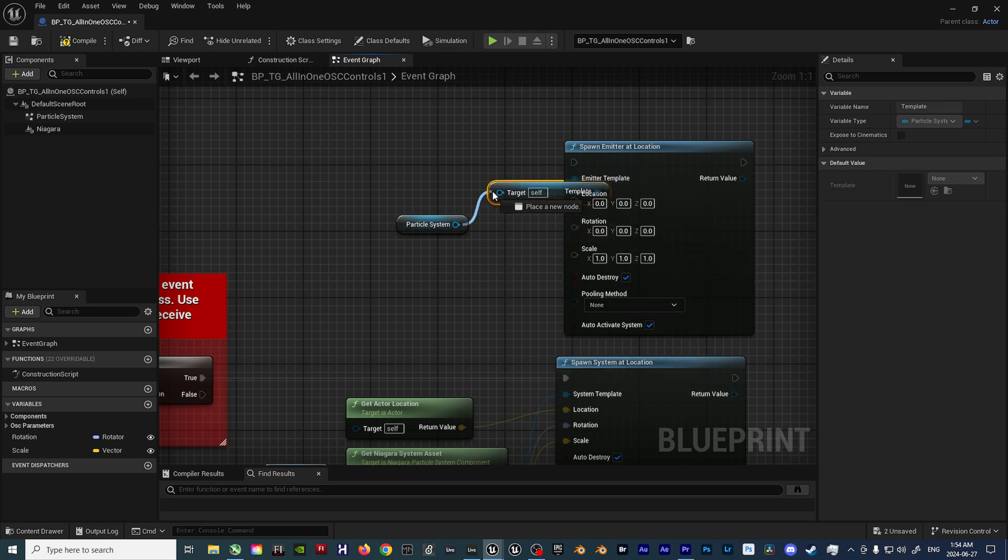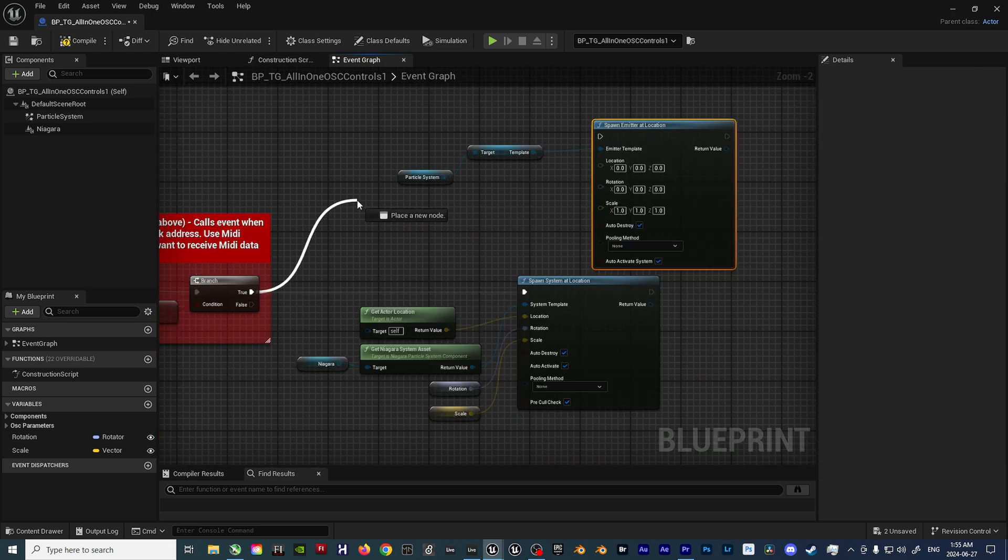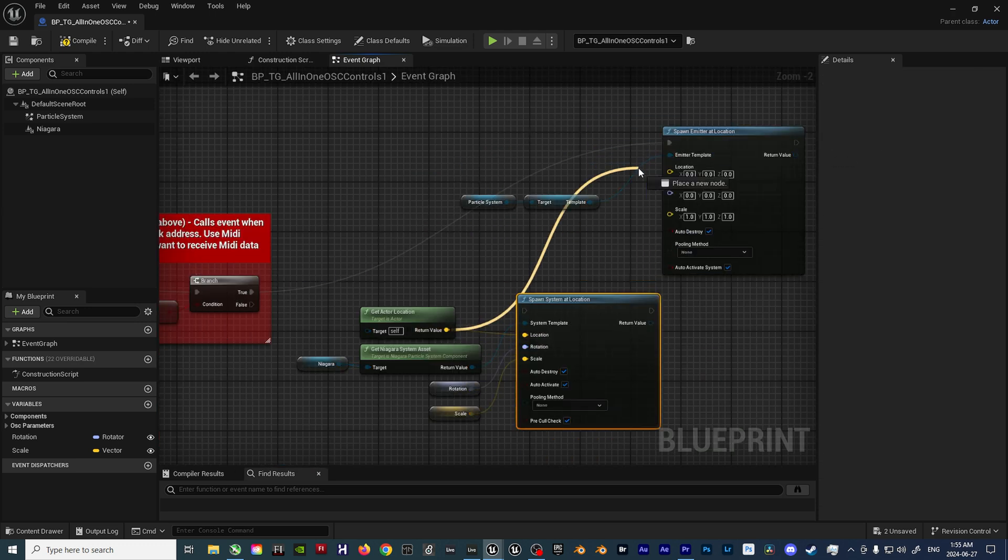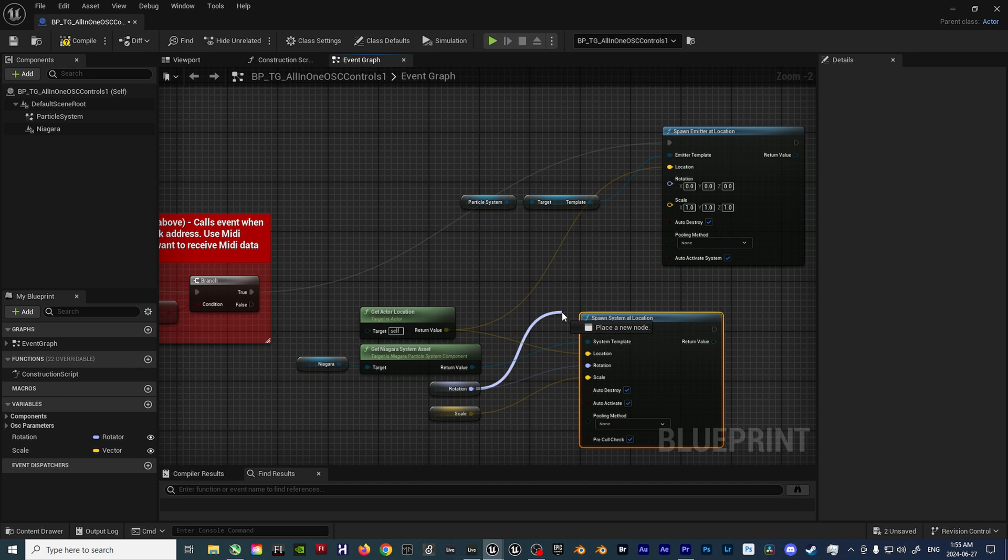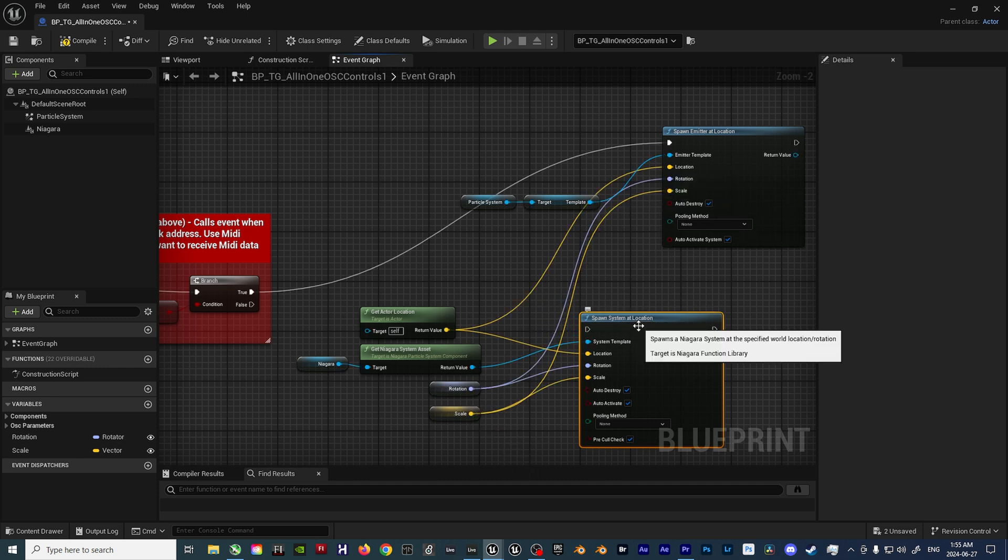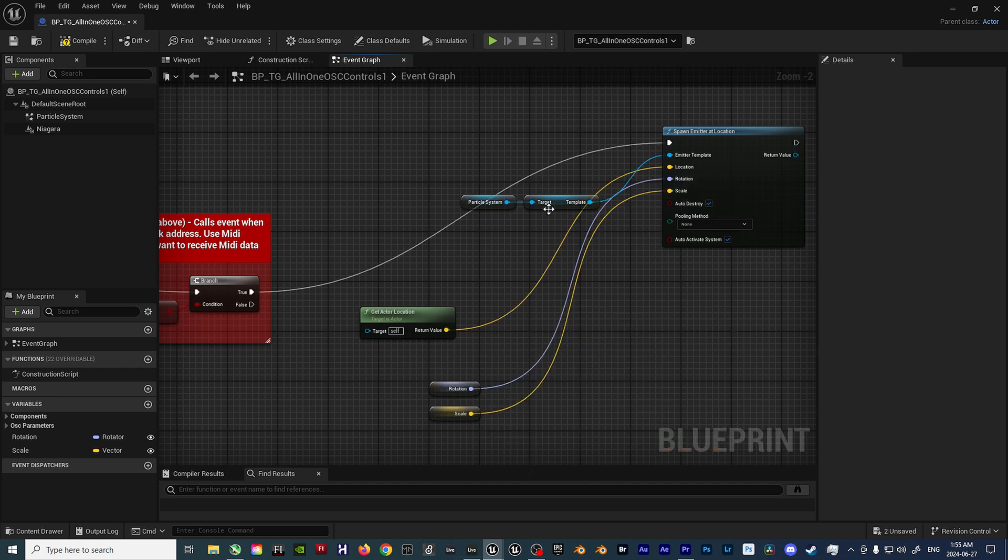From there, just plug everything back in like the Niagara example and then you're good to go with both Niagara effects and Cascade effects.